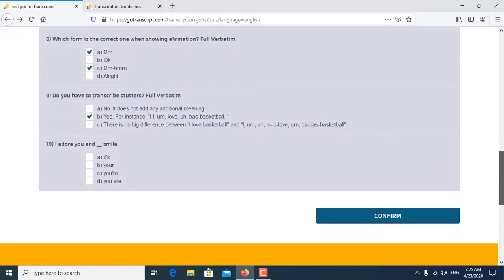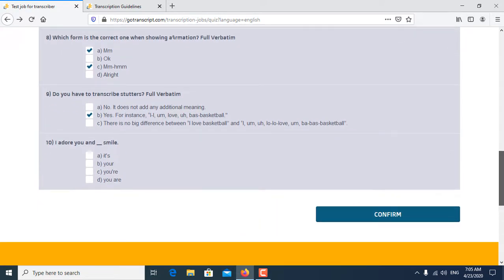Tenth and last question is: I adore you and your smile. So B is the correct answer for the tenth question.